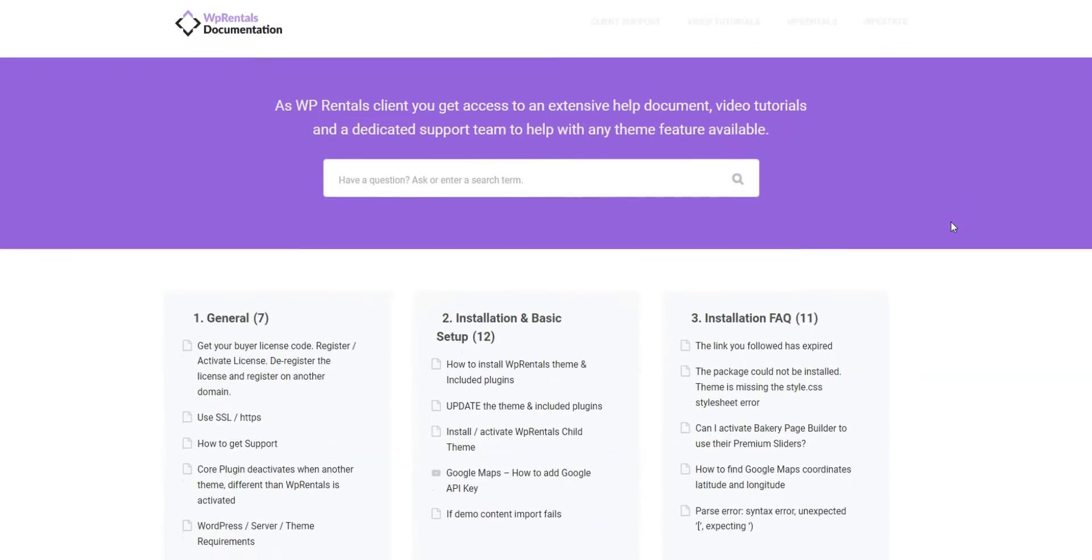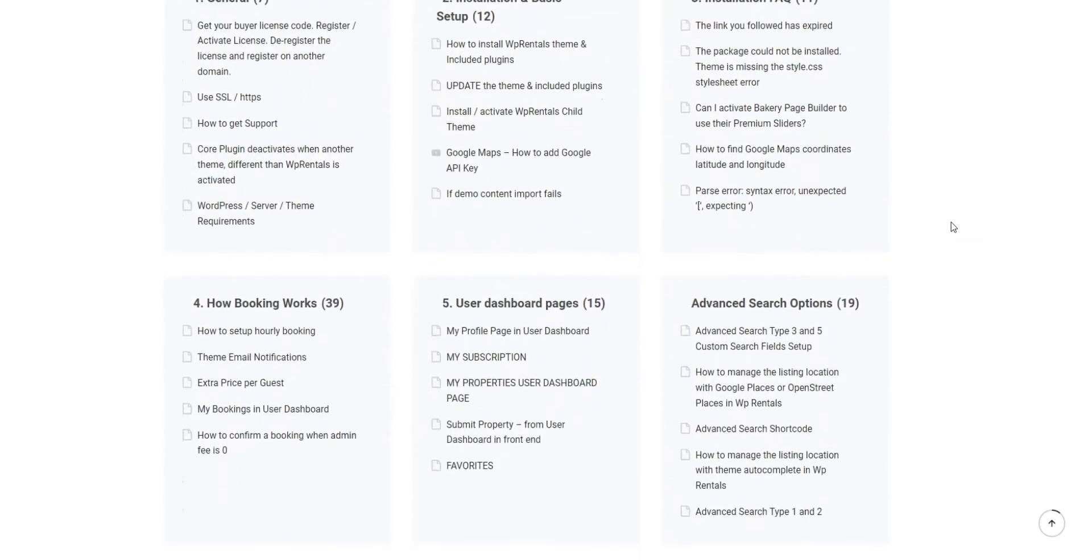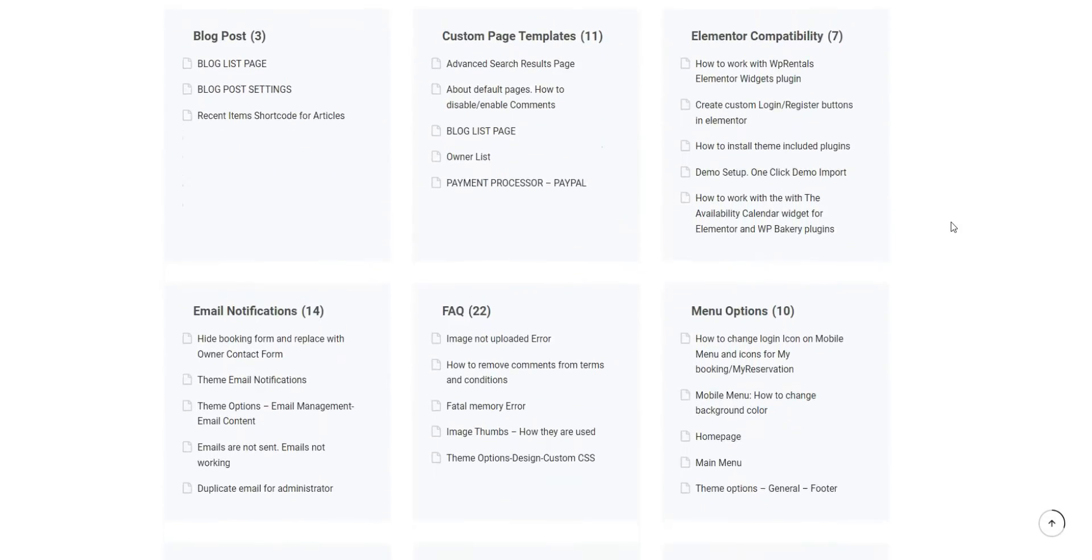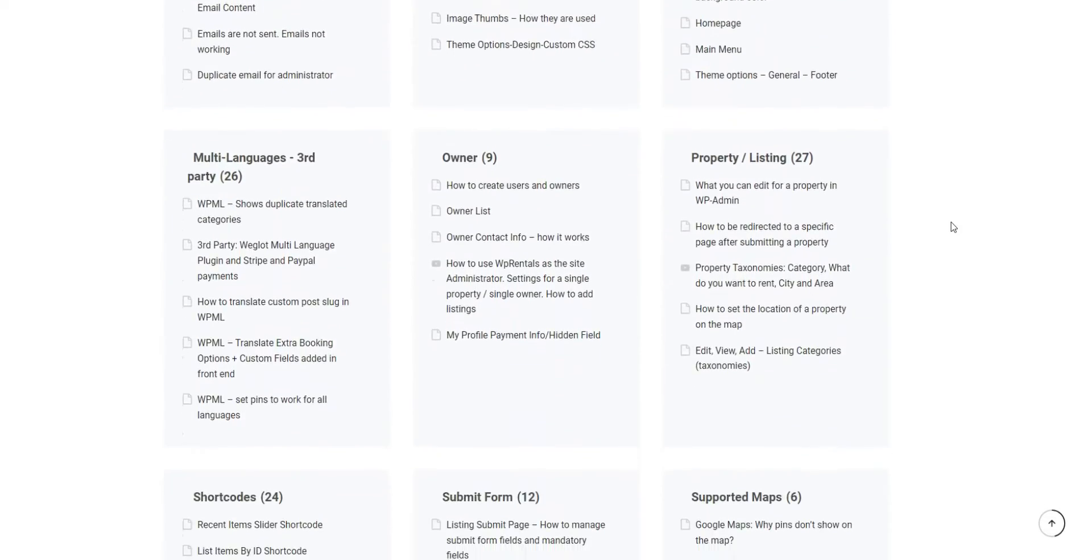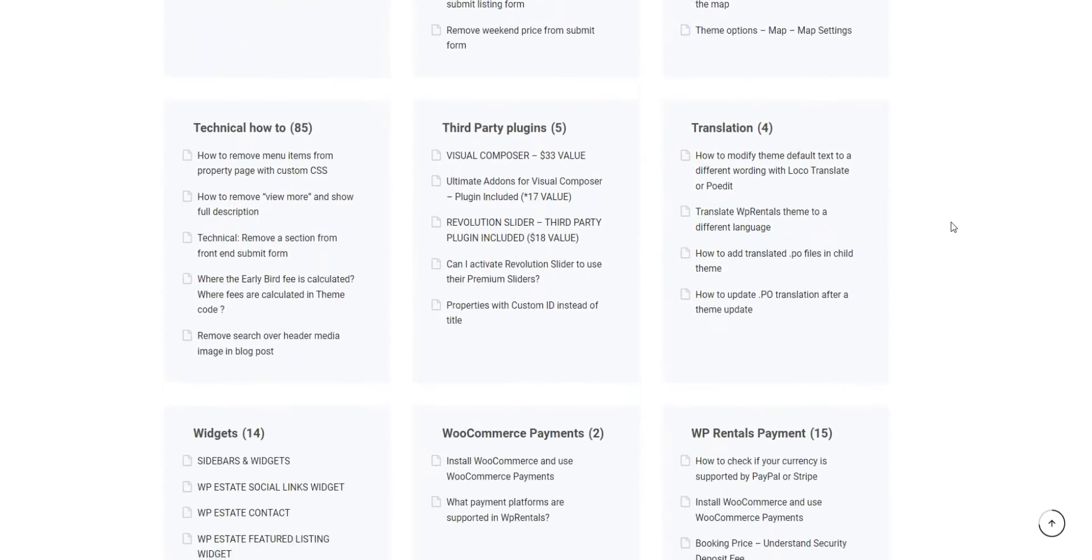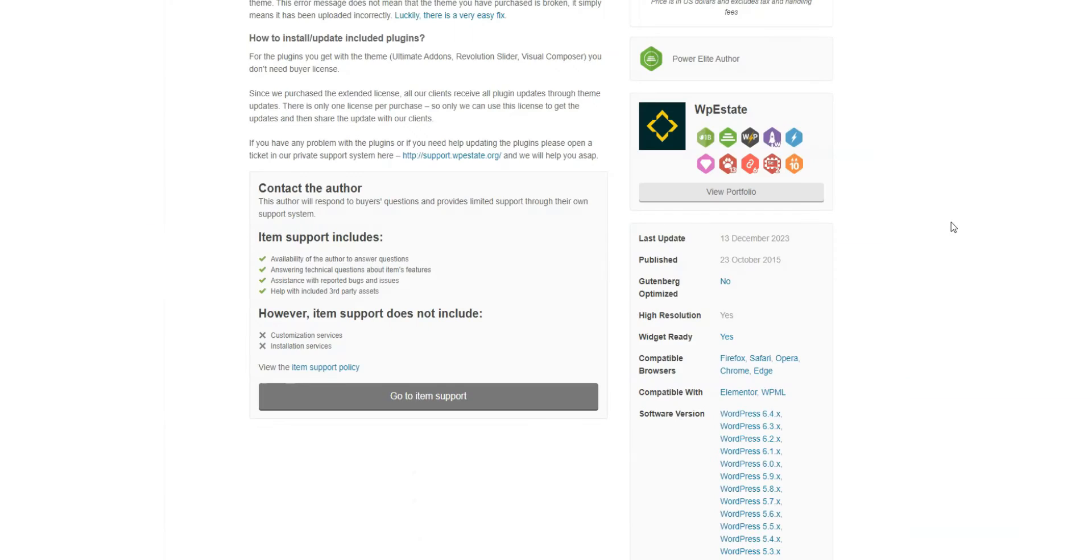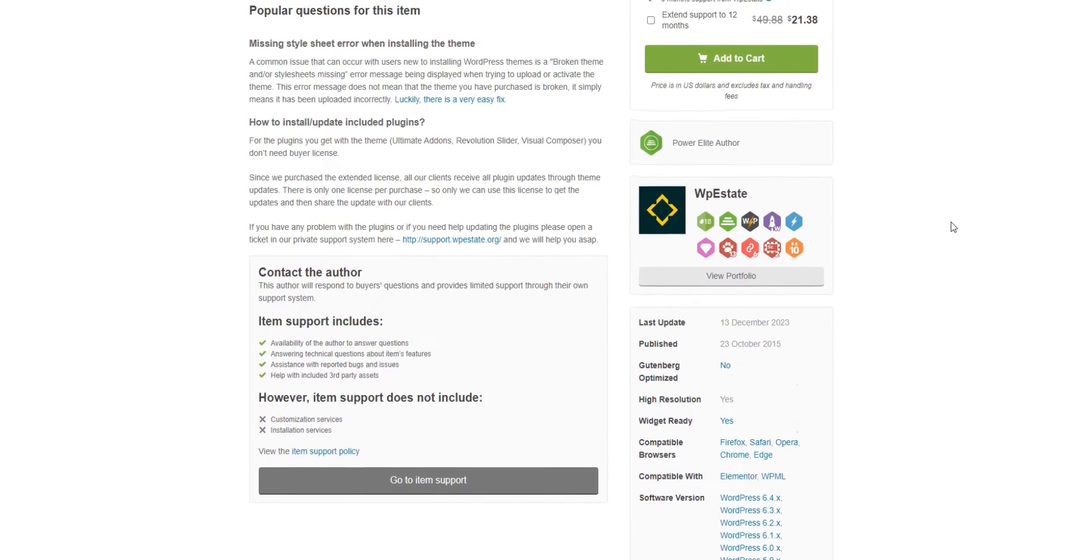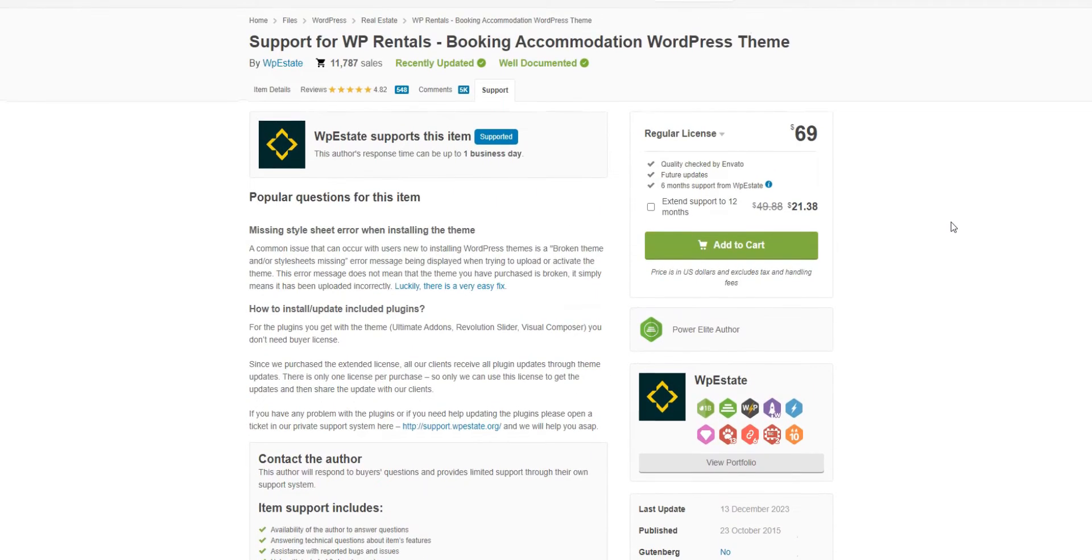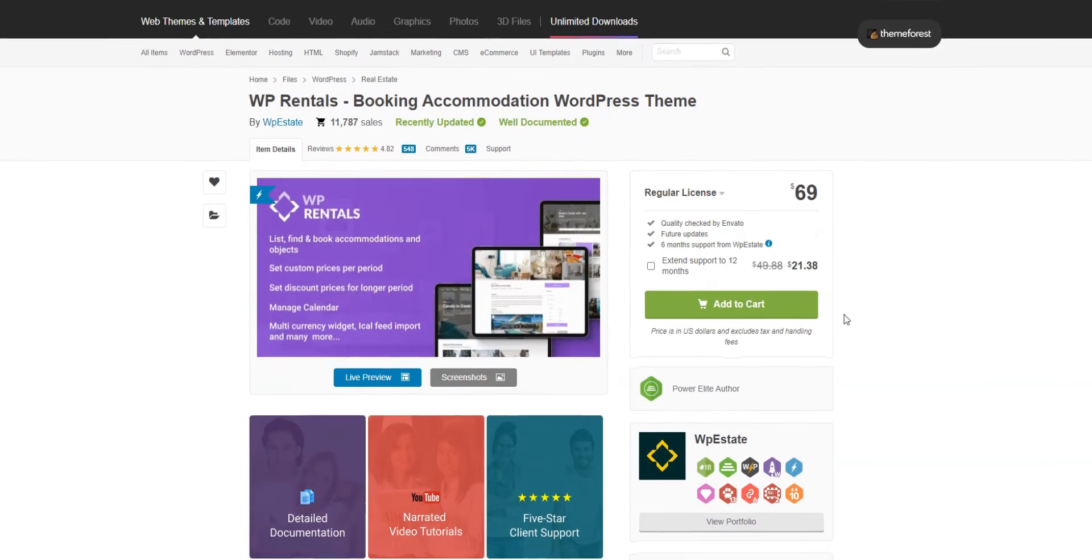As for the support policy, all customers have six months of premium support provided via the support ticket system. Moreover, there's a huge documentation section on the official website where you can find a lot of tips on how to set up WP Rentals and check FAQs. This vacation rental WordPress theme costs $69 for a one-website license. The price includes the theme itself, the customer support, and the above-mentioned premium add-ons.